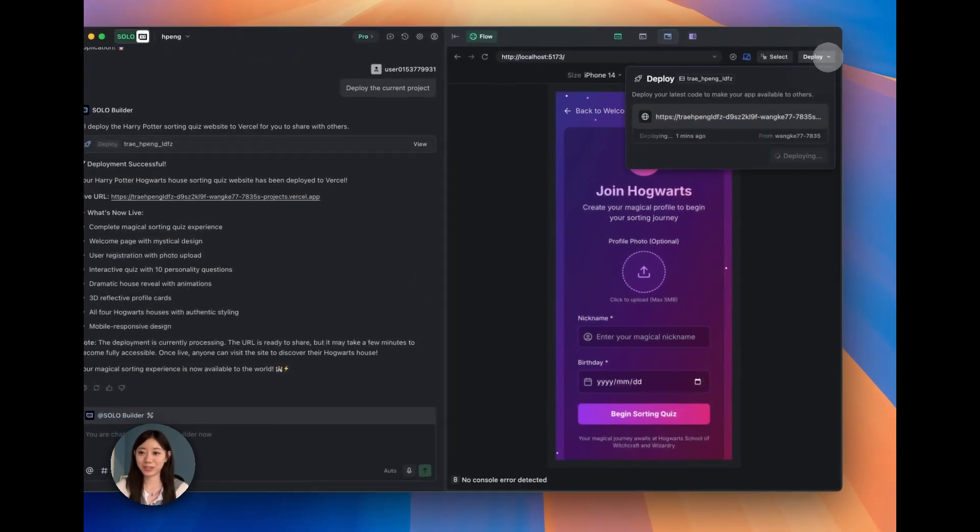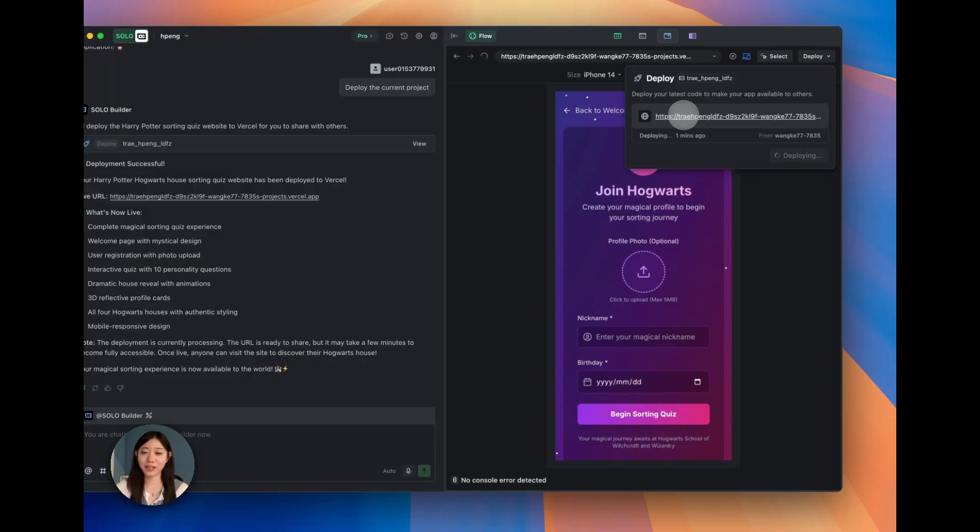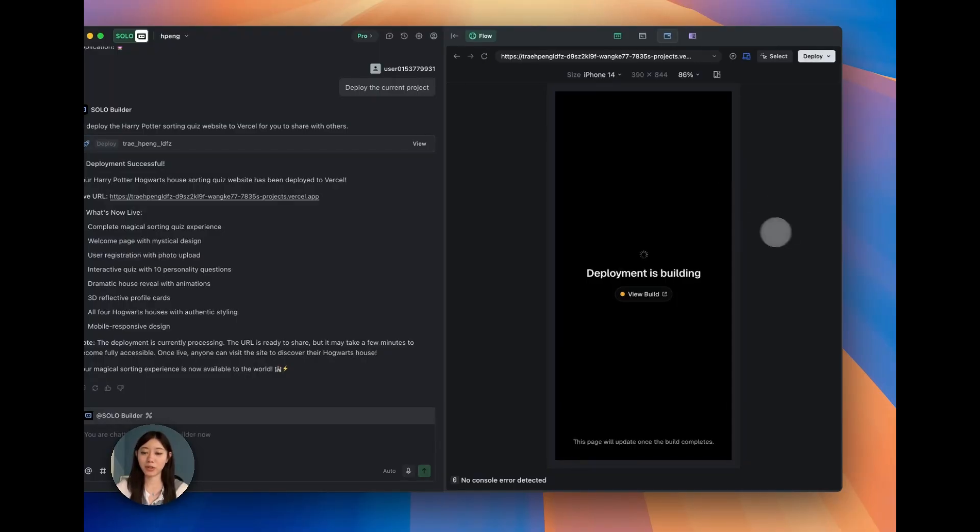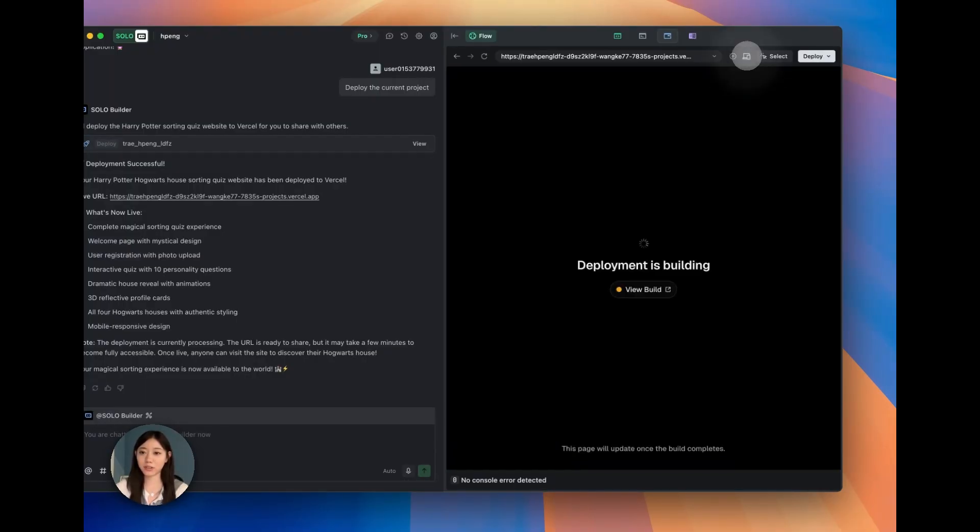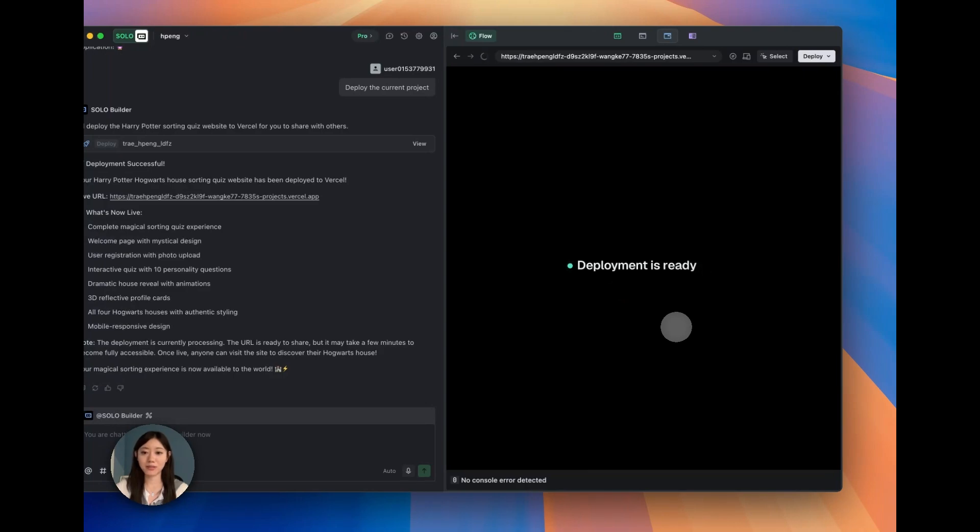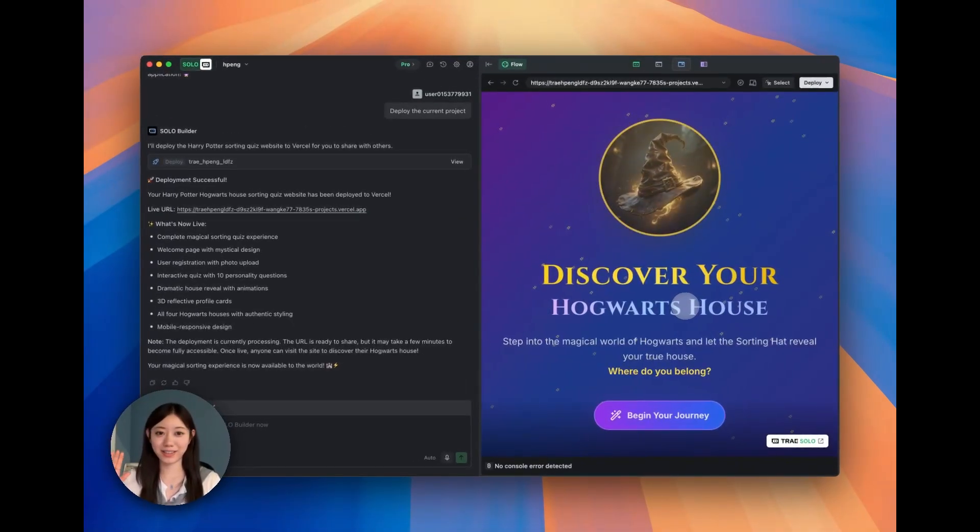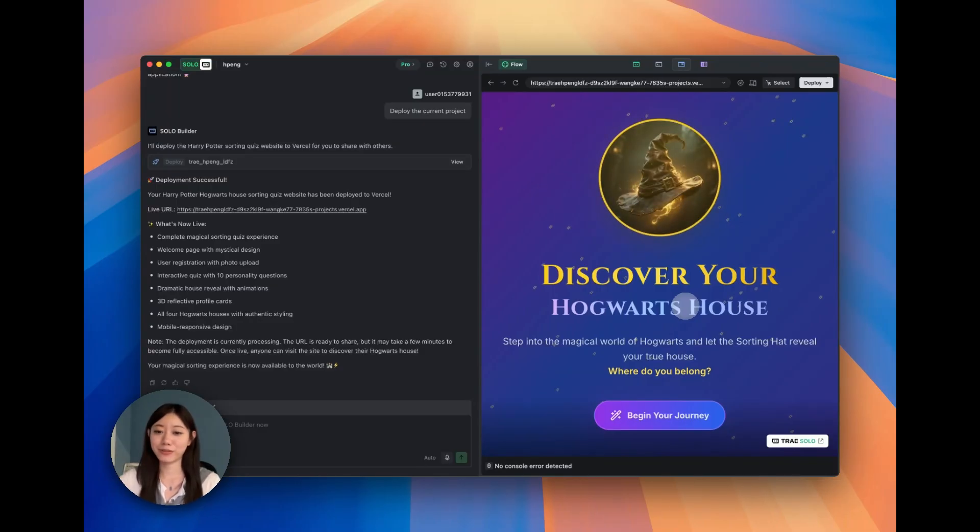So we have this link here. If you click on that, it will open in browser. Or if you want to just open in outside, like any of the browsers, you can see that the deployment is ready. Okay, so here we go.